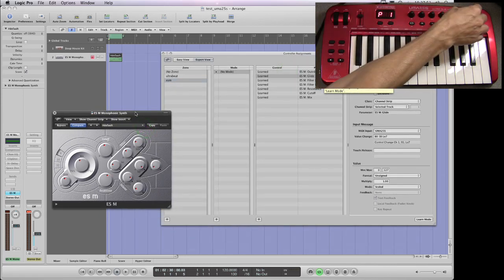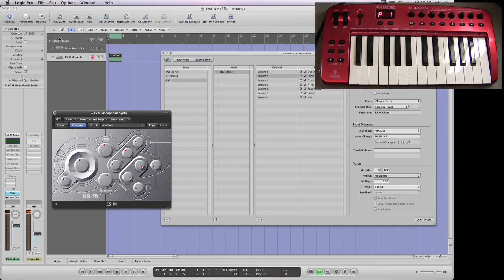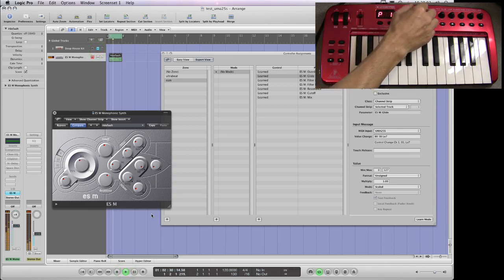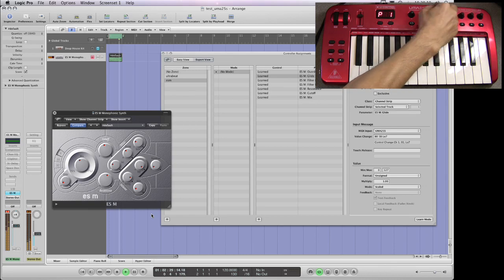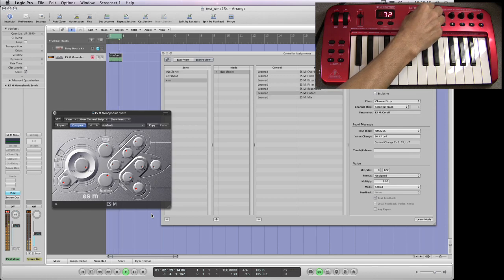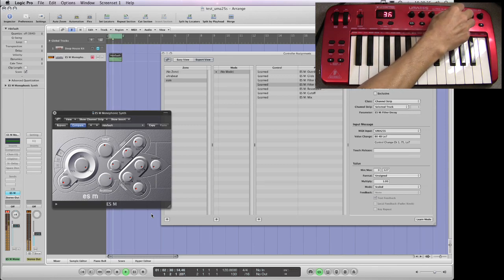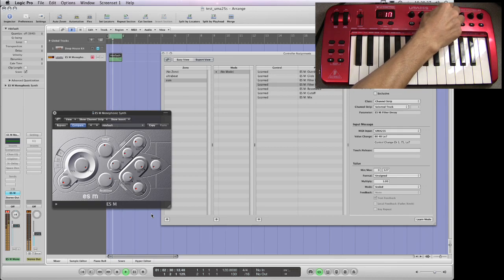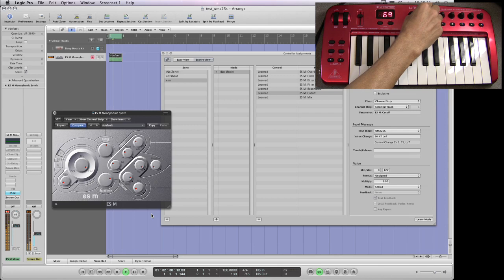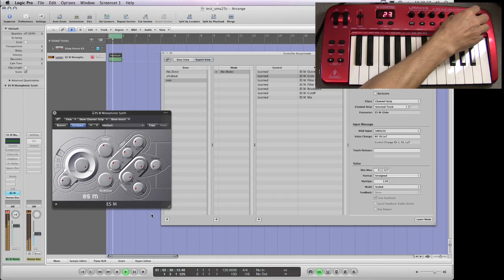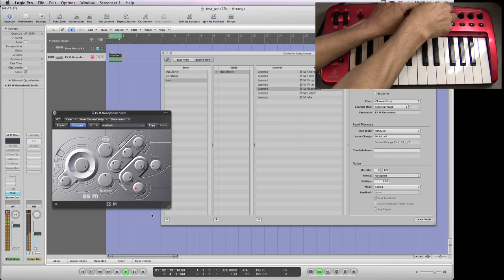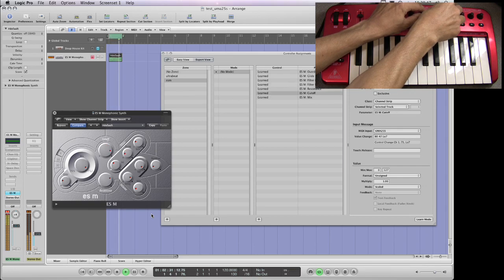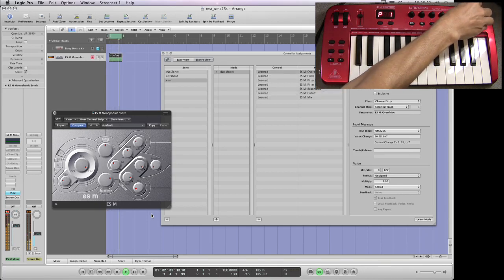And now, if I just wiggle E14, it adjusts my glide. So I can now, I'll just mute the drums and I now just hit play. That's my glide. From the top then: Mix, Cutoff, Resonance, Envelope decay, Intensity, glide and overdrive. And you can do more than one at the same time.